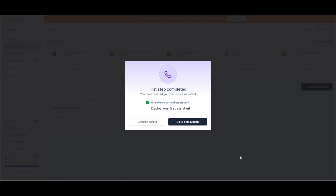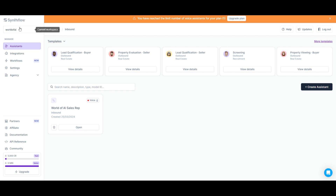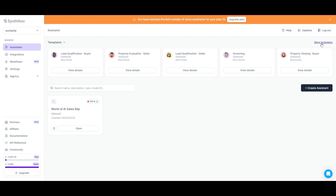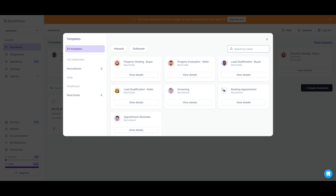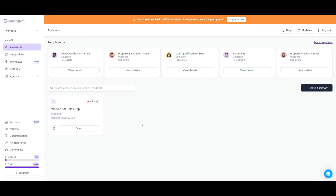You can click 'I'll try it later' and go to continue editing. This is your SynthFlow dashboard. On the left side, you can see your workspace, and you're able to manage different assistants, integrations, workflows, settings, as well as agencies. You can select between different templates by clicking 'more templates' to see various options to get started with right away. These are readily configured agents with the ability to fully deploy them right away, so you don't need to go through the hassle of fine-tuning or prompting. But if you want to configure your own personal AI agent for your own particular use case, you can definitely get started with the approach I'm going to be showcasing.